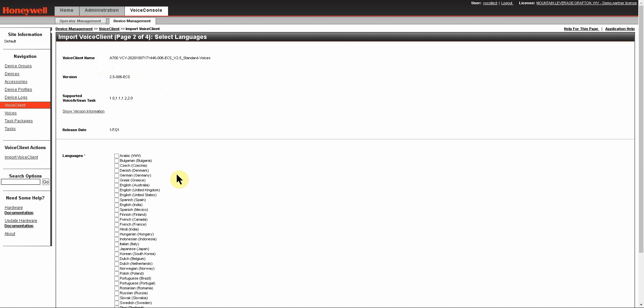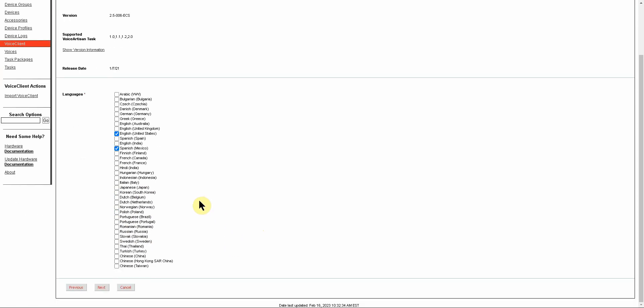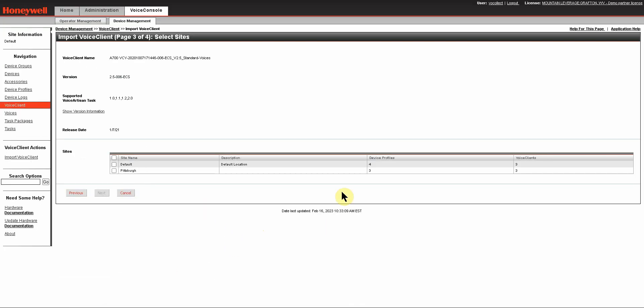You can always come back and reimport your Voice Catalyst or Voice Client and select more languages if you find that you have a need for them in the future. For now, I'm just going to select English United States and Spanish Mexico. Click Next.